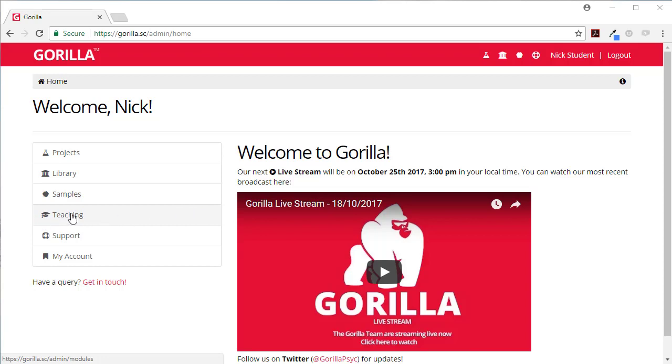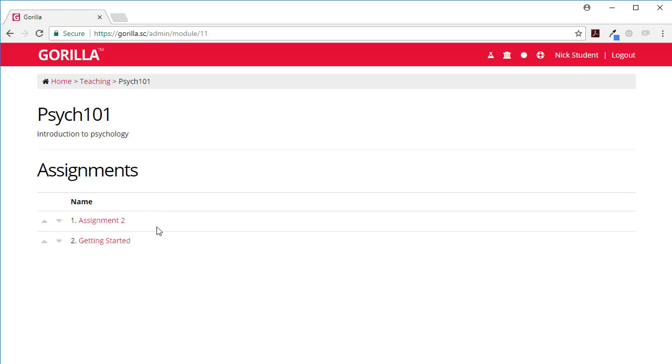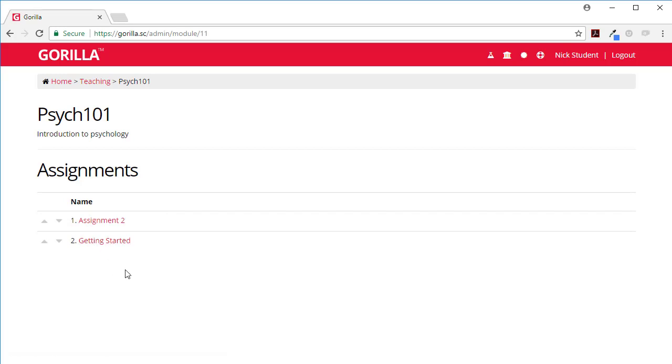Go ahead and click on it and you'll see which modules you as a student have been added to. This is Nick's student has been added to both these two modules and let's say my professor has said go and look at the getting started assignment and I've sent you some materials to get you started.